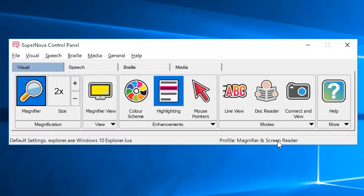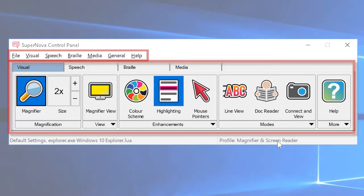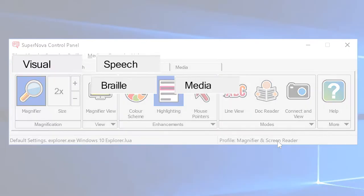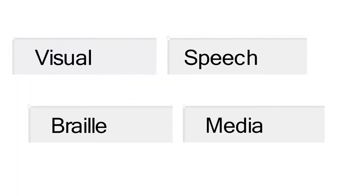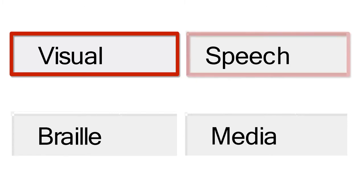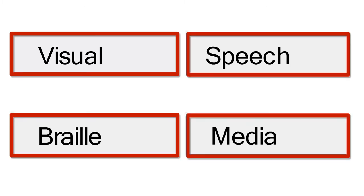The control panel is divided into two sections: the button bar and the menu bar. The button bar gives you access to the main features in Supernova by dividing them into separate tabs. These include the visual, speech, braille, and media tabs.